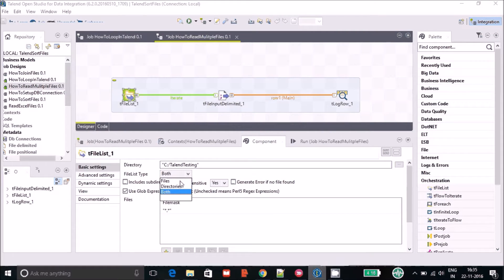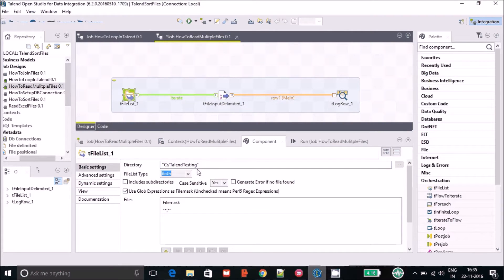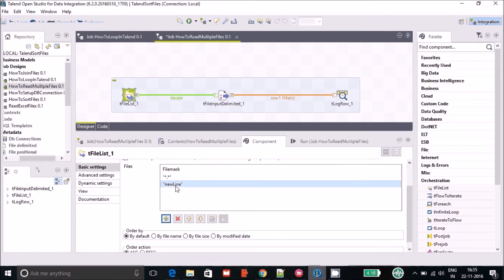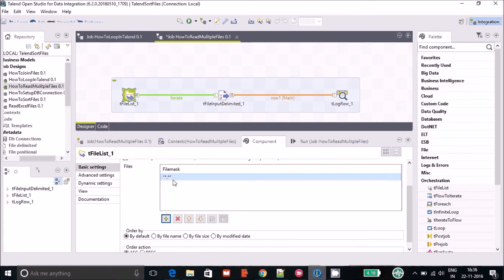If you are only going to iterate through files then you can just select 'File'. If you want to iterate files and directories or subdirectories then you have to select 'Both'. In my case I have selected 'Both', but since I only have files it's going to iterate through the files only. After that you can define the file mask — click the plus sign and define everything in double quotes.